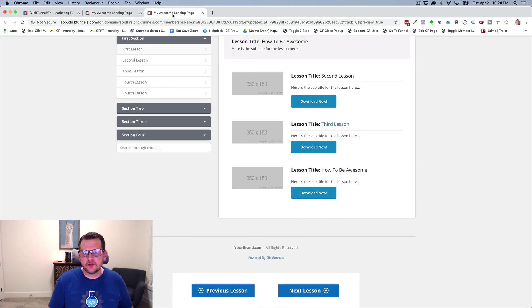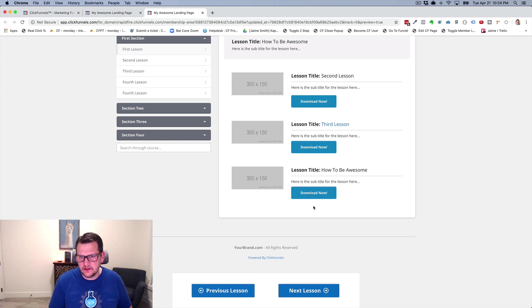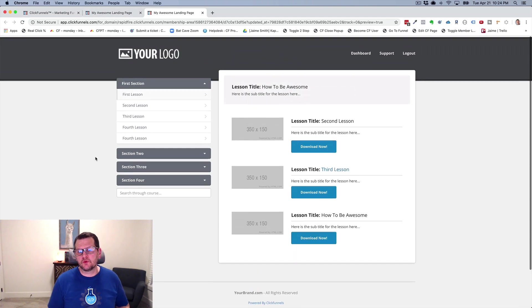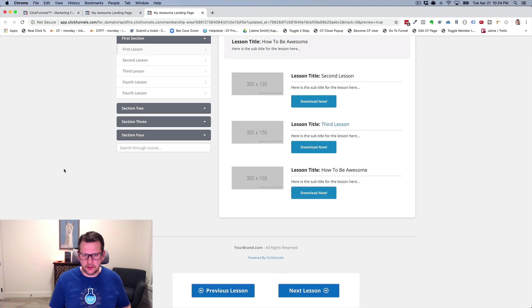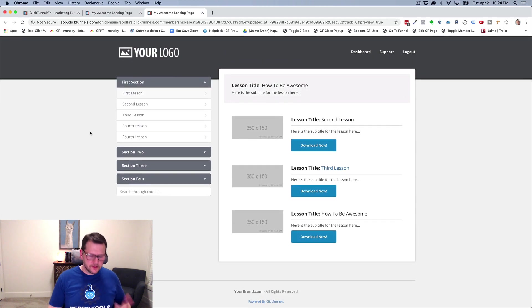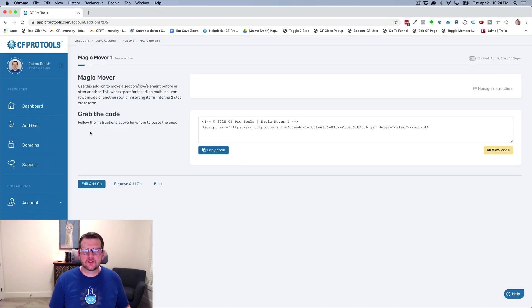So what I want to be able to do is actually take this and insert it into this. And so that's what the Magic Mover does. So if we take a look at this, we've got our buttons down below, and I want to just insert them in here. So let's show you how this works.